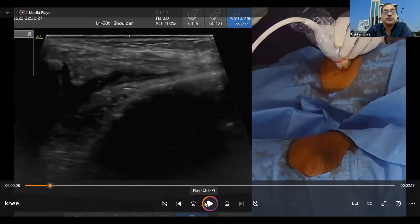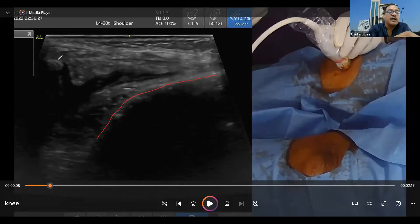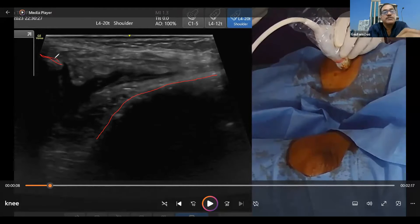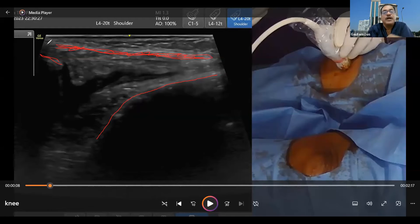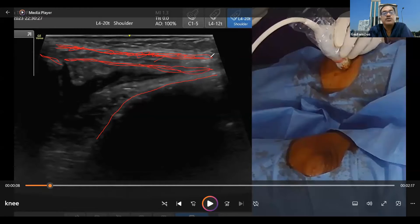Look at the structures we can see here. This is the medial femoral condyle. This is the patella. And here we can see two important structures. One is the superficial one — this is your patellar reticulum. And below that there is another layer, which is your patellofemoral ligament. That is the deeper one. The superficial one is continuous with the vastus medialis muscle.